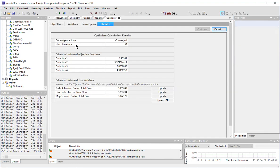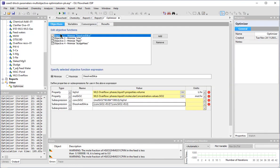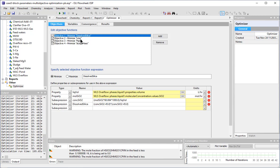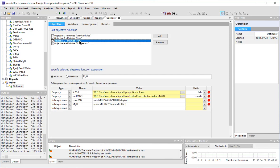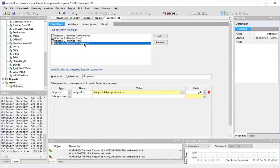This case has four objective functions, all to minimize material. The first objective is to minimize the dissolved silica. The second is to minimize the lime addition, the third to minimize the MAGOX, and the last to minimize the amount of sludge formed.